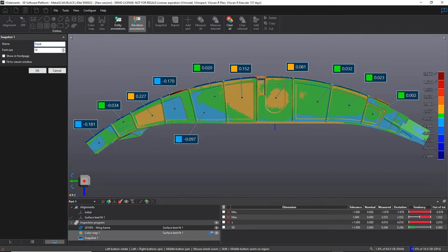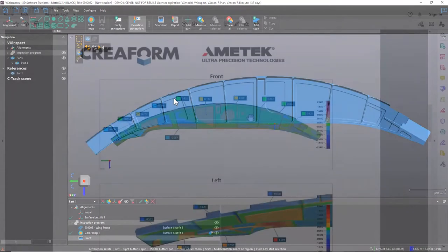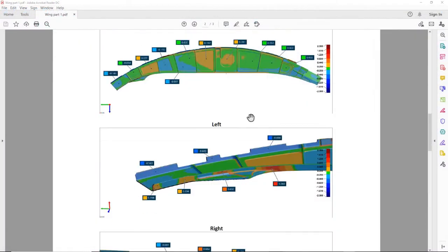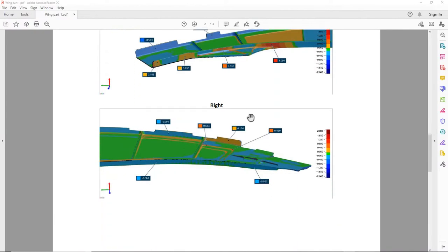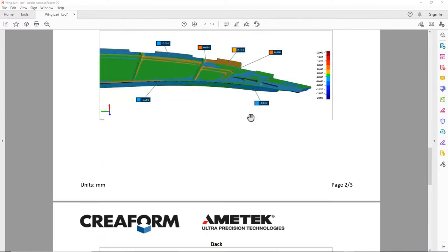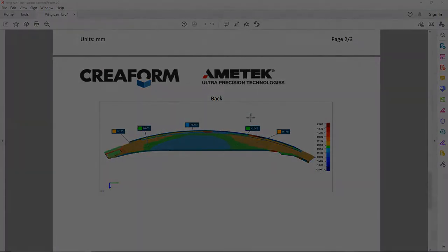All in all, the HandyScan Black combined with the VX-Inspect module will allow you to complete all your quality control projects.